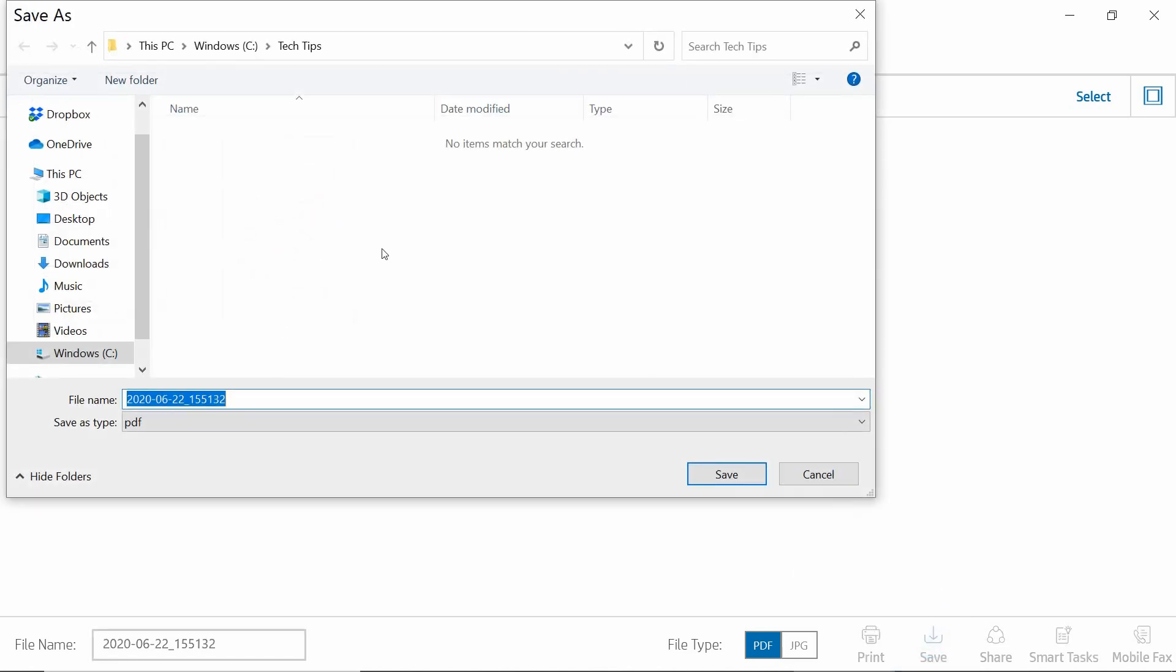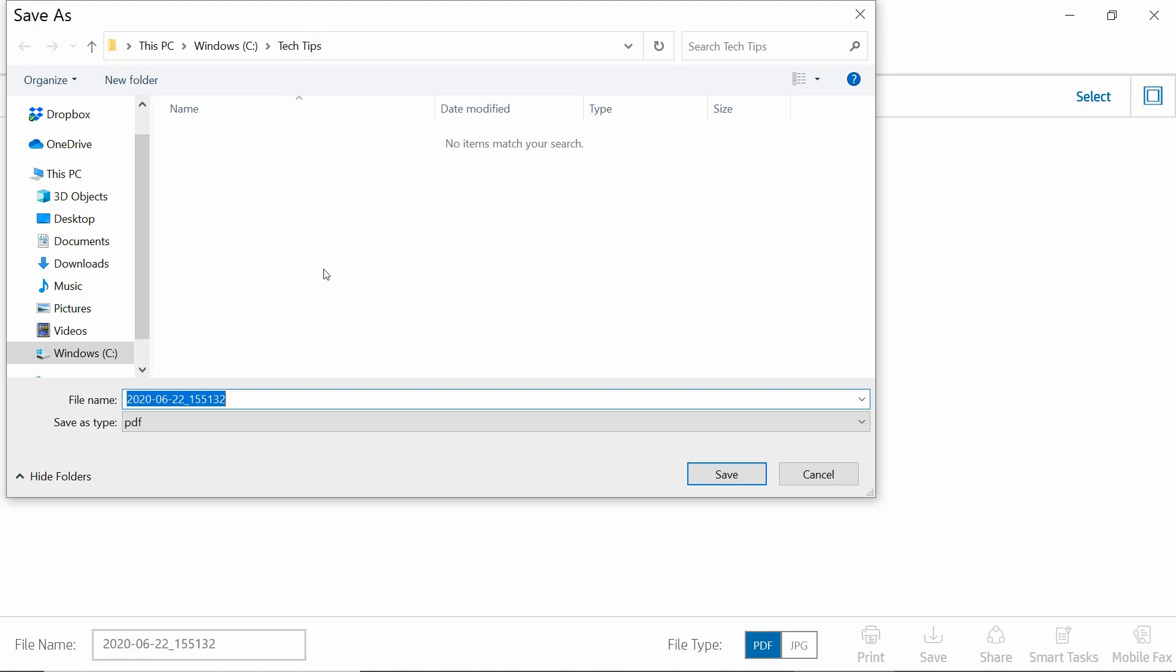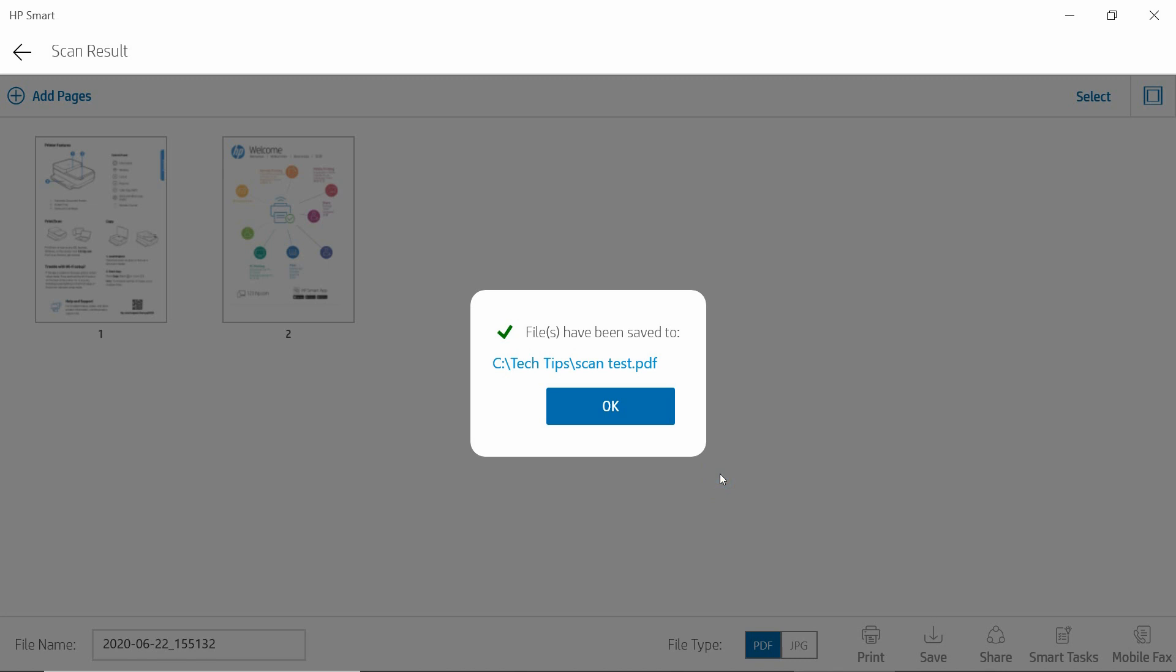Note you can select the folder where you want to save the document. We can also enter a file name. We'll call it scan test and save.